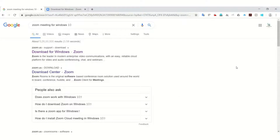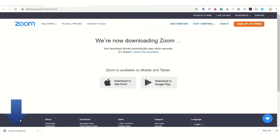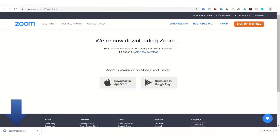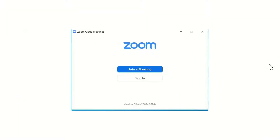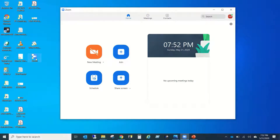To download Zoom for Windows, search for 'Zoom meeting for Windows 10' and the first option will be the download for Windows. Once downloaded, it shows the download is completed and takes you to Zoom's main homepage. Then go to your downloads folder, click, and install — it's a very simple process. Once installed, you'll have a desktop shortcut icon.